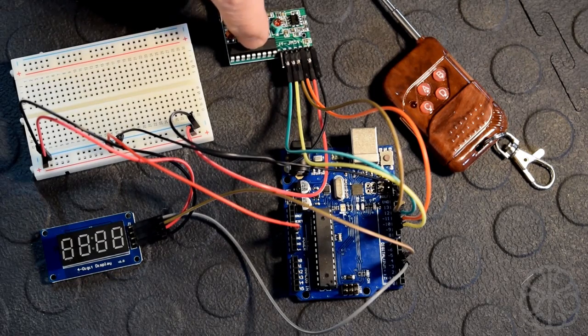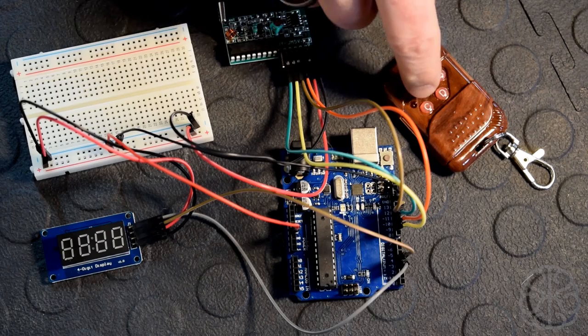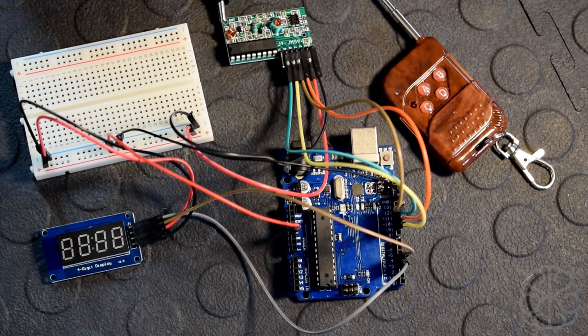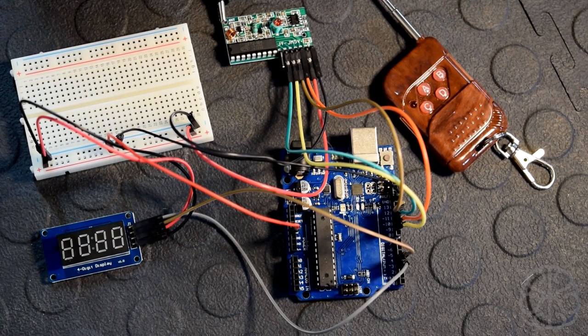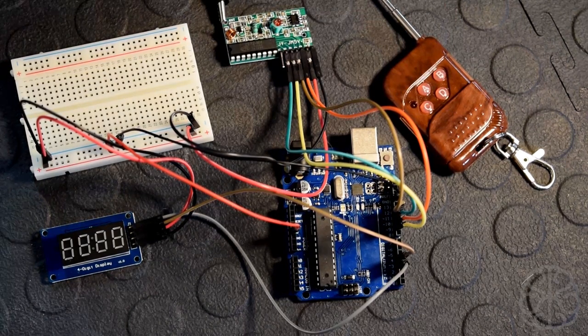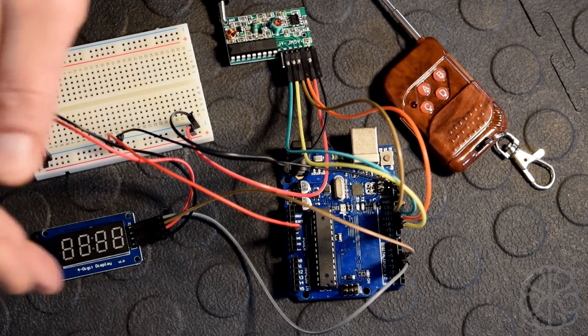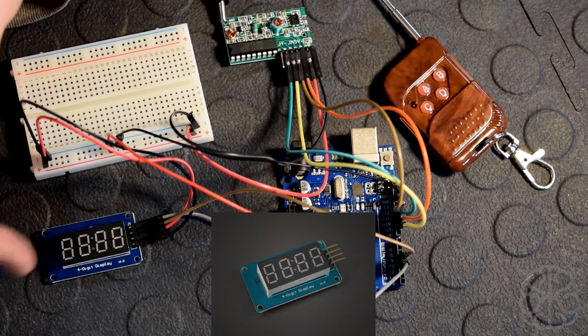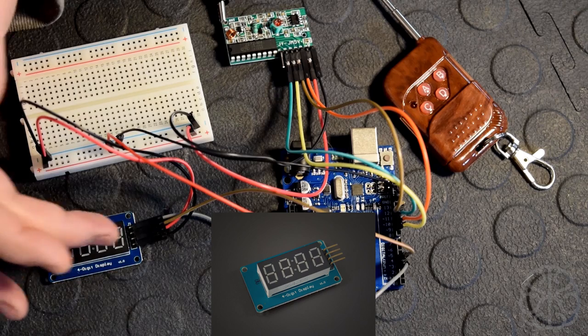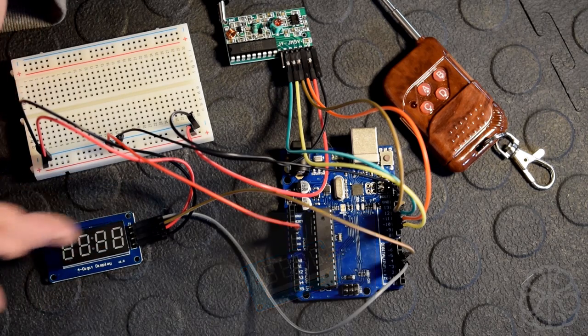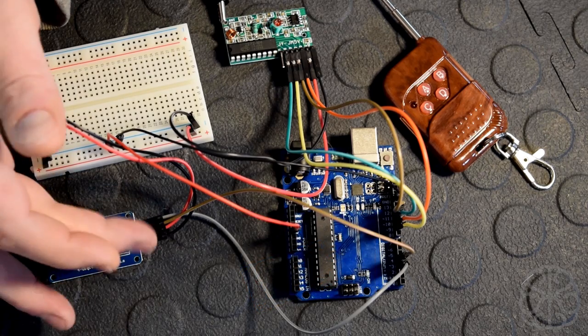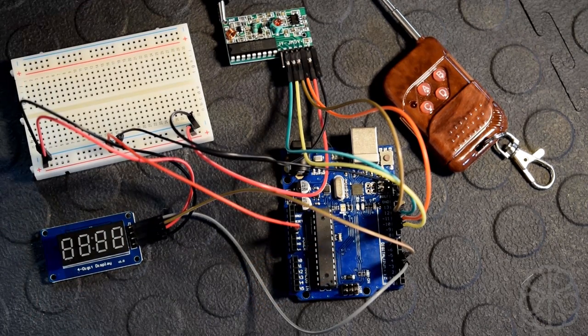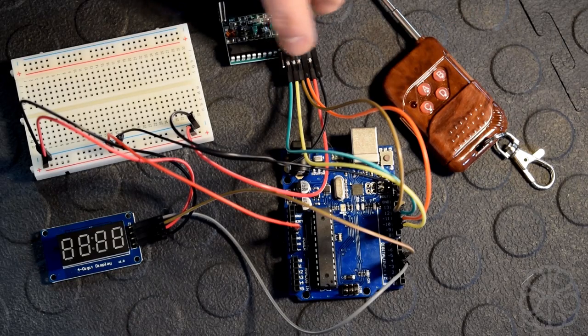This is useful if your project is in another room and you still want to control it. You could use one of these little modules with this remote which has four buttons to actually control the behavior of your project. What we're going to do today is use the 7-segment display which uses the I2C bus and only needs two wires to display, plus voltage and ground.